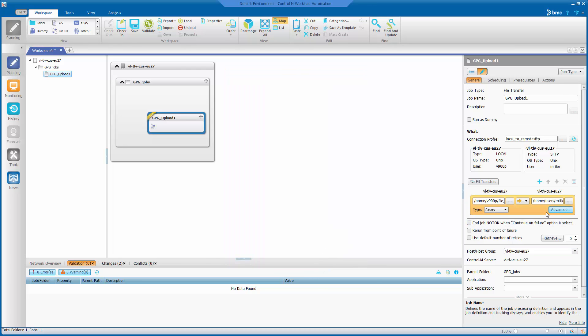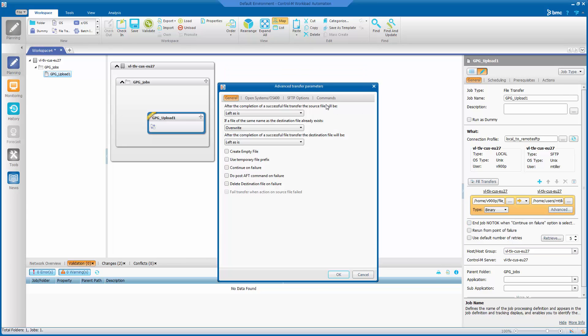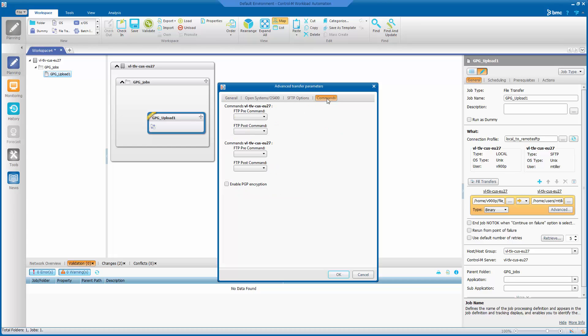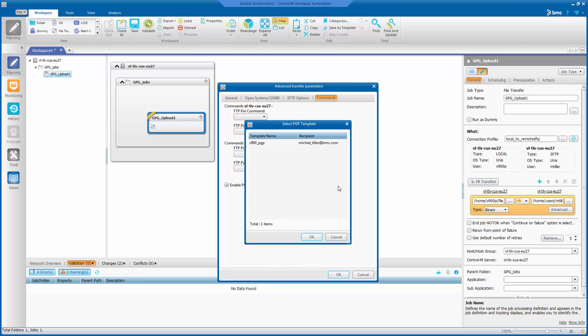And then click advanced. And on the commands tab, there is the enable PGP encryption option. So we enable that. And here we can select the template name which we wanted to use.